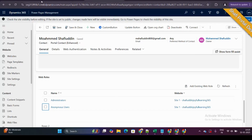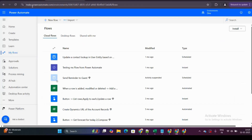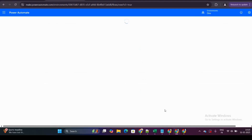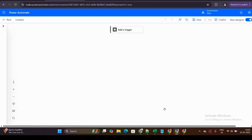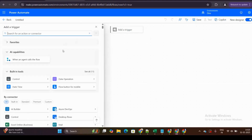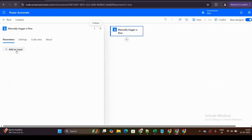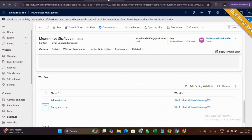Let's get started. I've gone to make.powerapps.com and powerautomate.com. I'm creating an instant cloud flow. I'll skip to the flow screen and add a manually triggered flow action. I'm working with two tables: one is contact, and the second is web role.